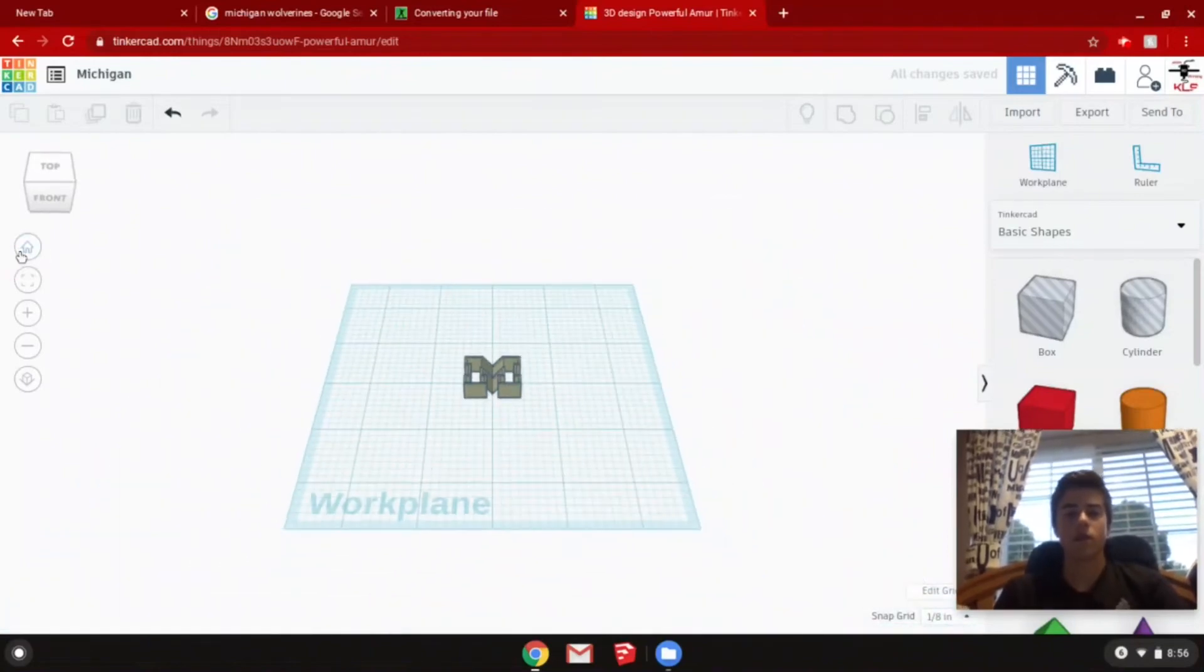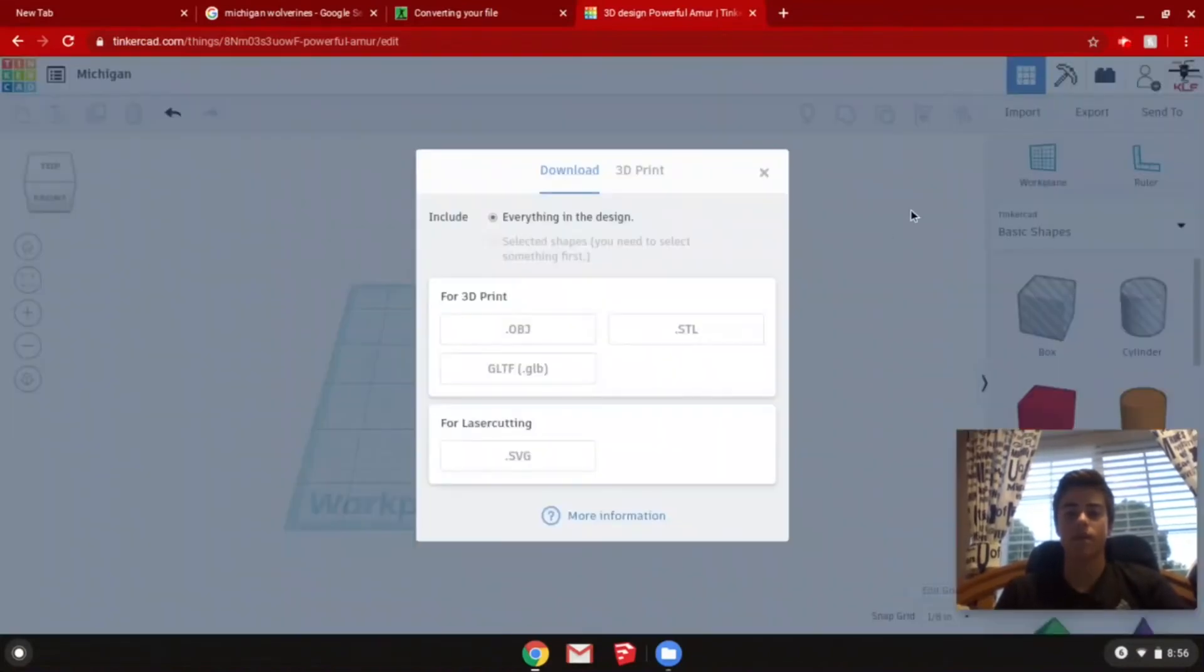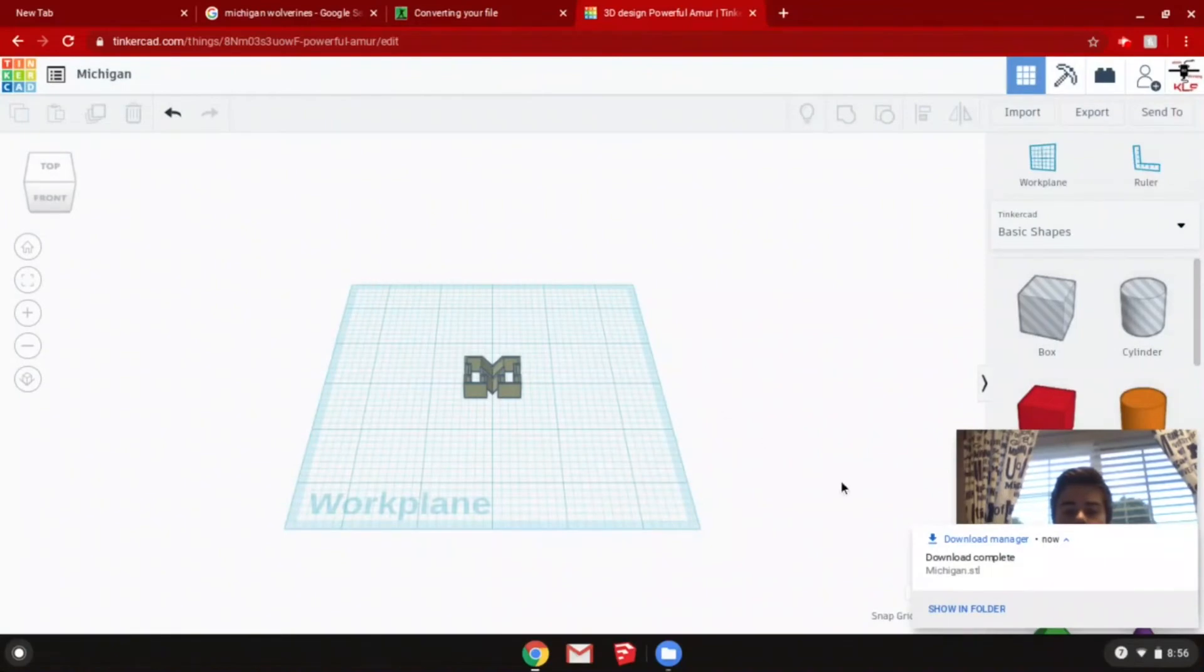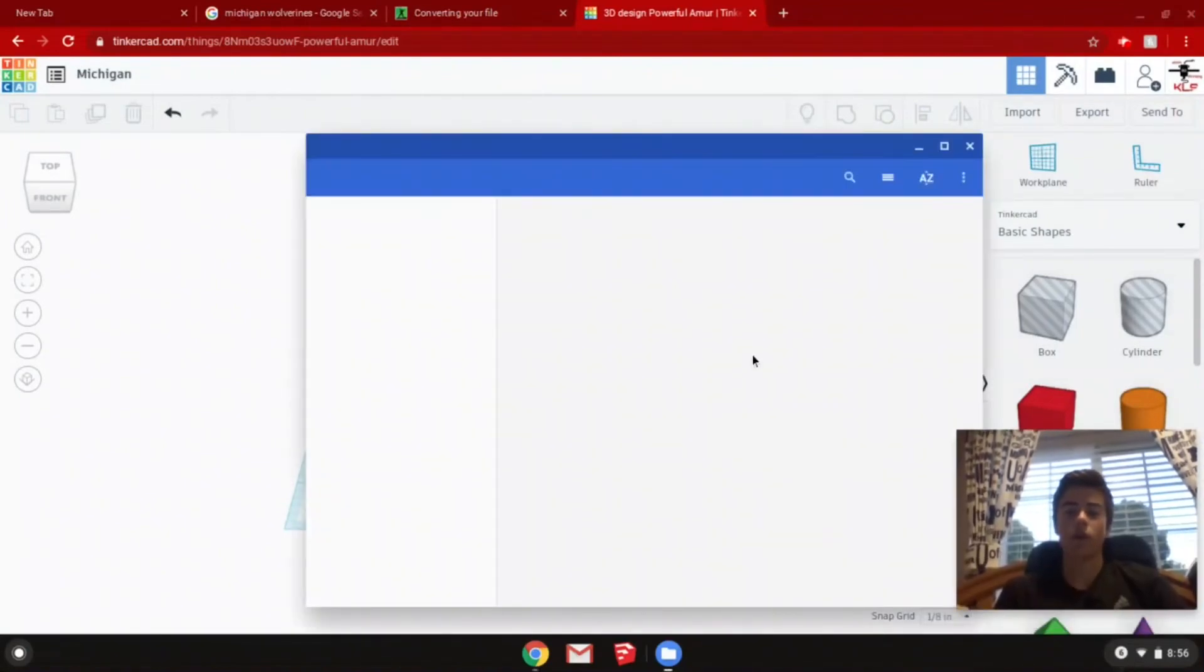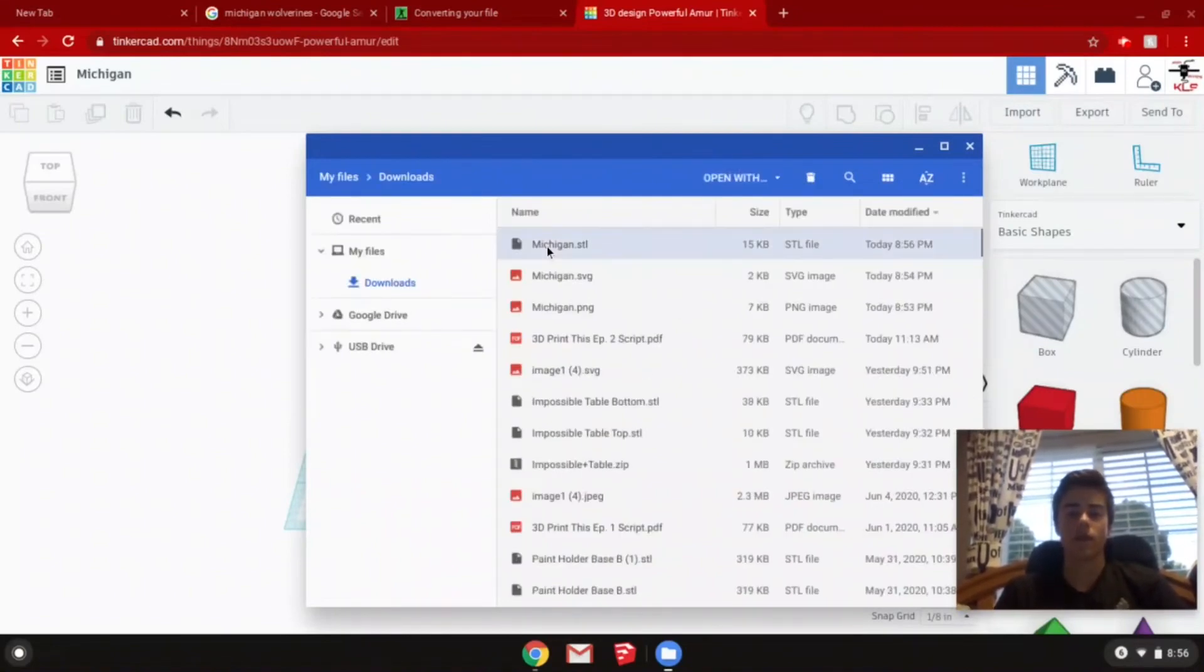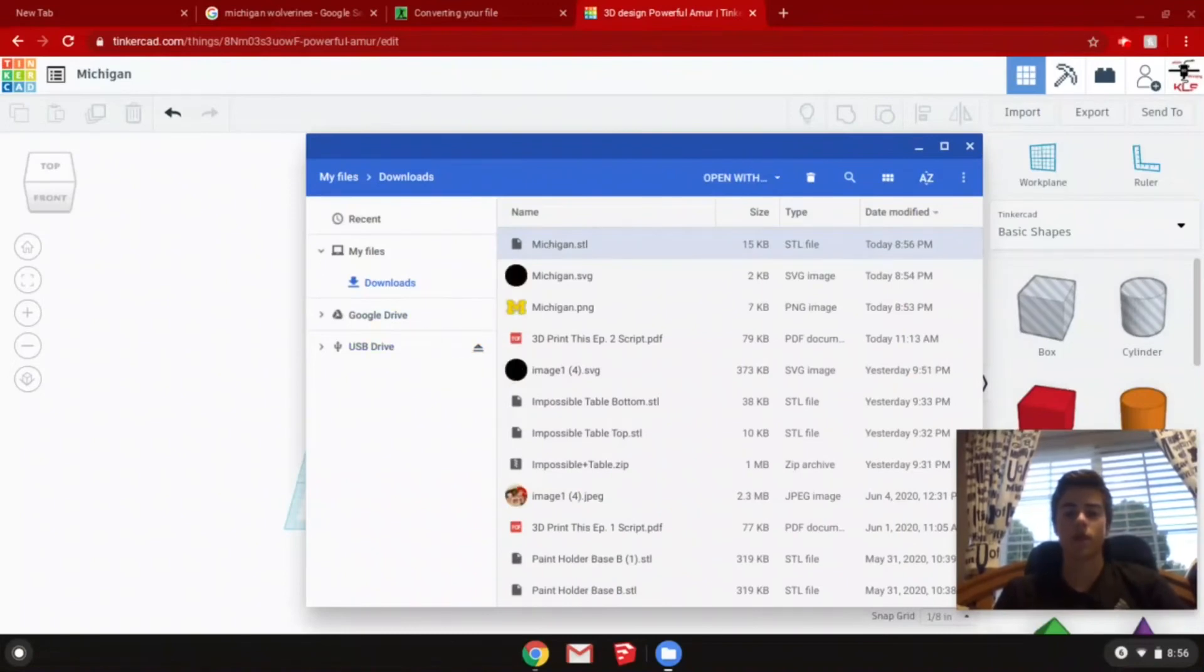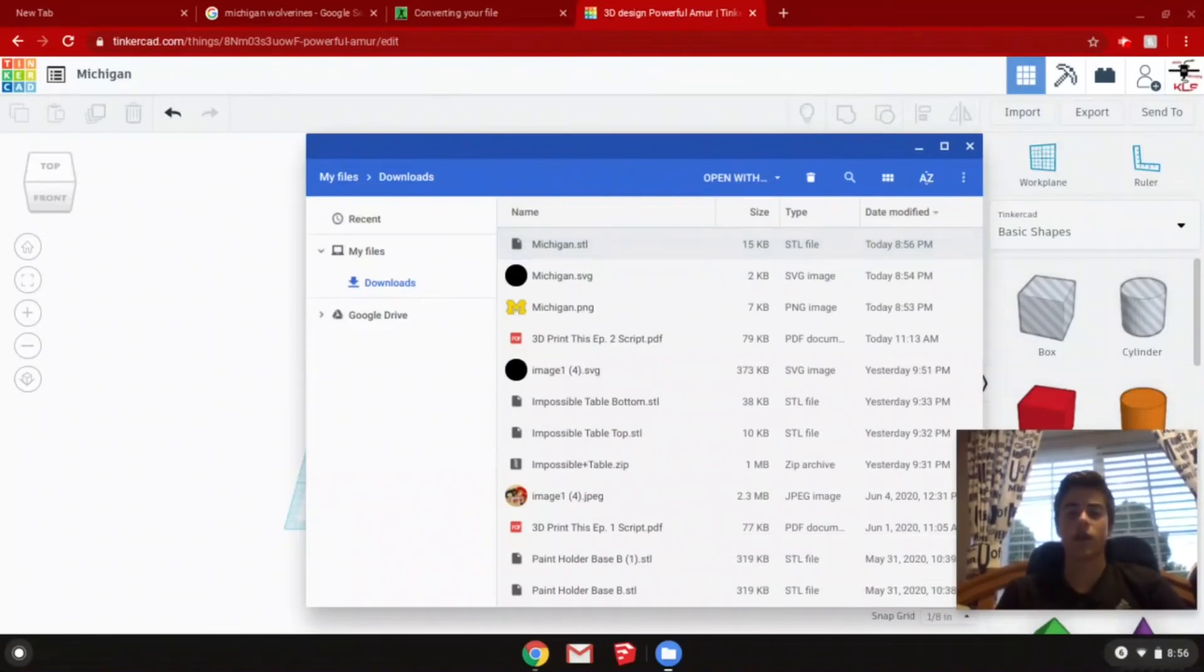Once it looks perfect, then you can export it as an STL. Then once it's done, we can upload it and put it onto our USB drive. There we go. Just click and drag to our USB drive. Then it copied and you can just eject your USB drive and it's ready to slice.